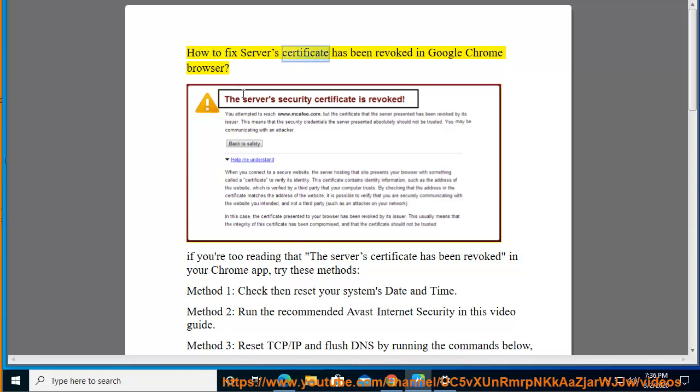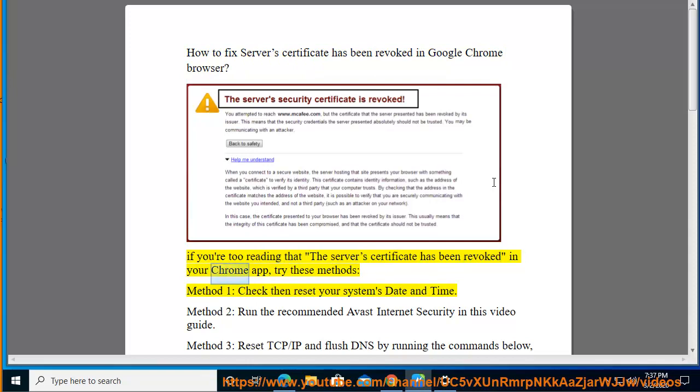How to fix 'Server's Certificate Has Been Revoked' in the Google Chrome browser. If you're seeing that the server's certificate has been revoked in your Chrome app, try these methods.